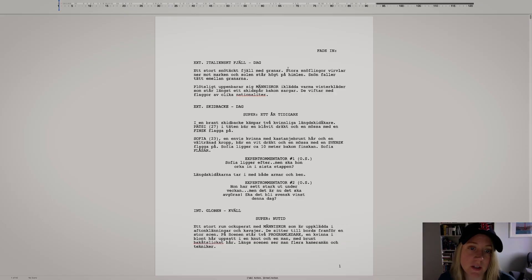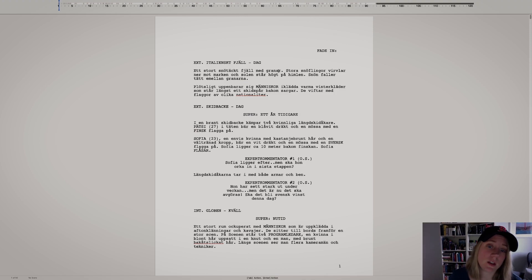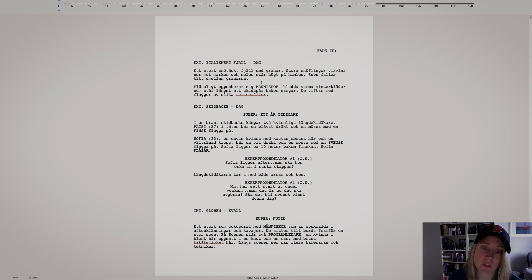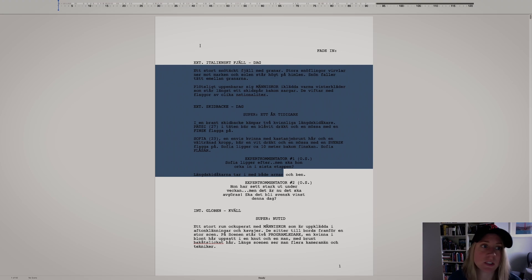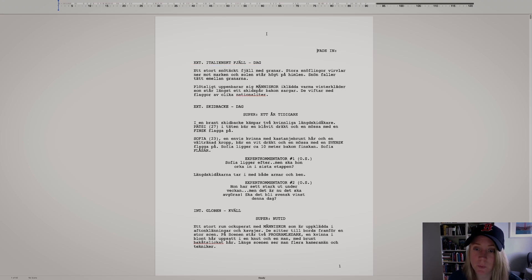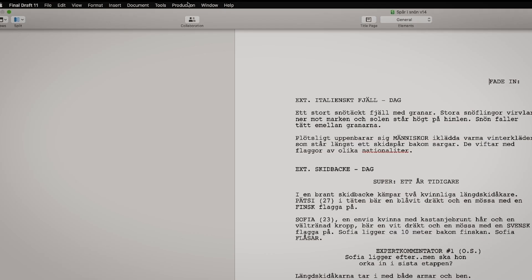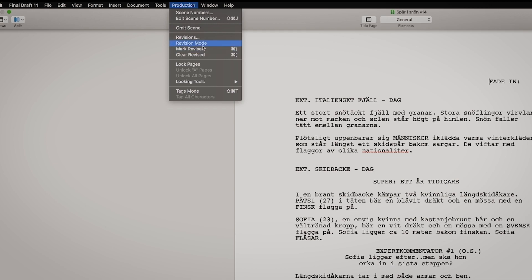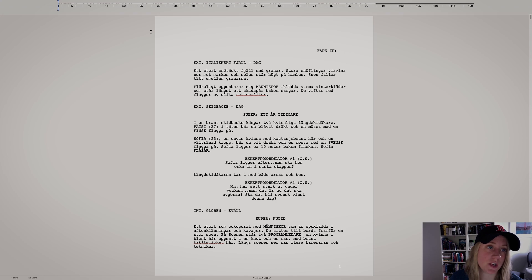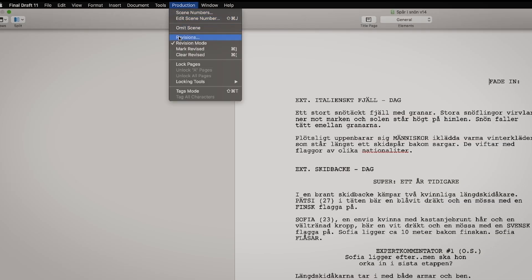So here we are in Final Draft. Sorry, my script is in Swedish, but I usually write in Swedish and in English, so this one is in Swedish. It doesn't really matter for this tutorial. So what you would do to use the revision mode — you go up here to Production and then you hit Revision Mode. And if you want to double check that it's on, you can go back and you see this little check mark over here. That means it's on.